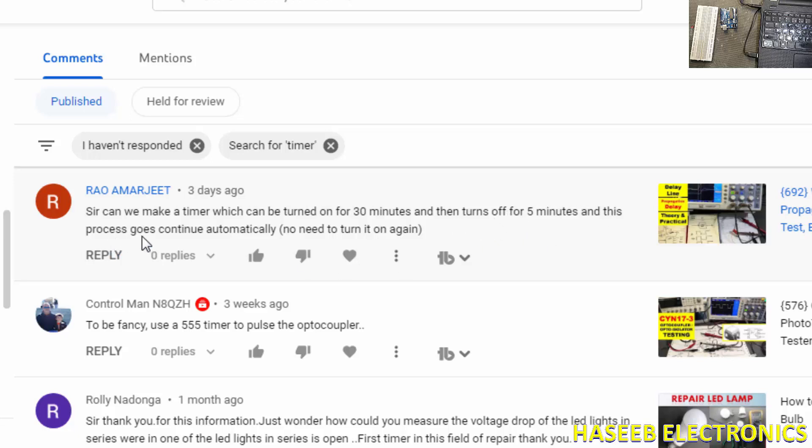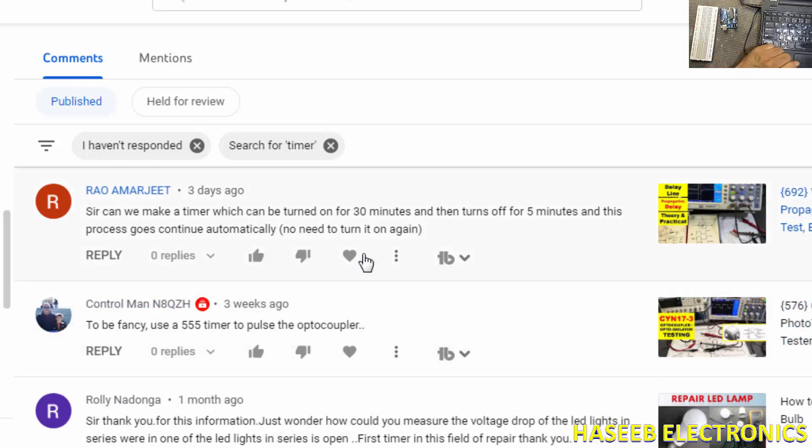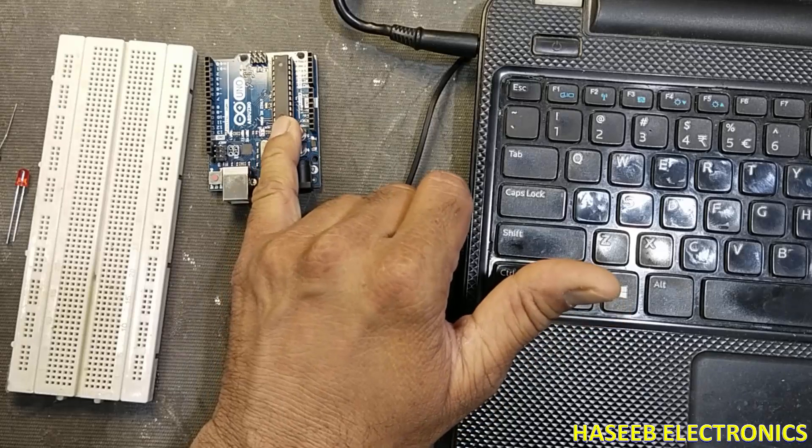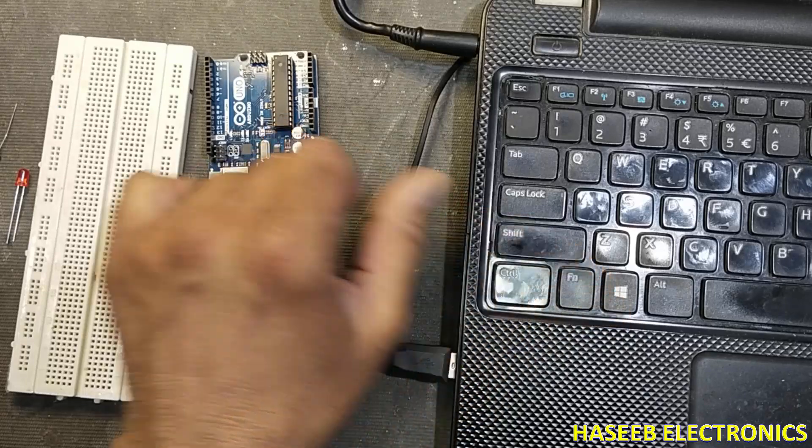This process goes continuously automatically, no need to turn on again. Let's start. There are many options to do this work - you can use binary counters or ripple counters, but today we will see using Arduino.